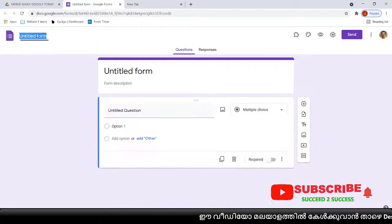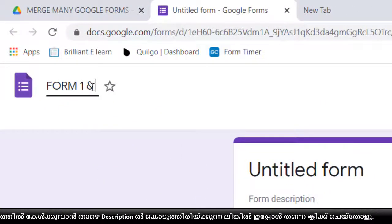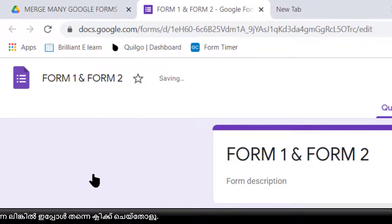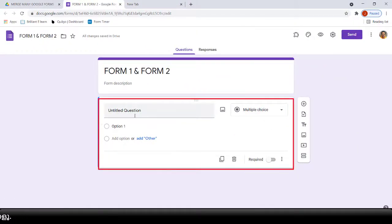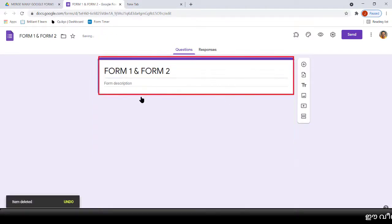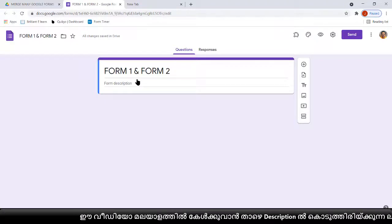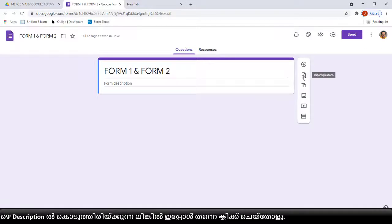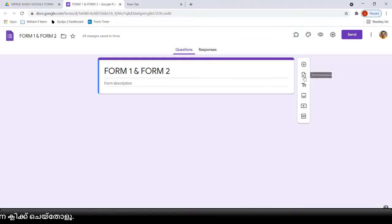I am naming this new form — Form One and Form Two — just to understand easily. Here we have one untitled question that we can delete. Only the title page is there in the Google Form. We are going to add all the questions from the other Google Form. After making this one, you can see the Import Questions option in the toolbox.